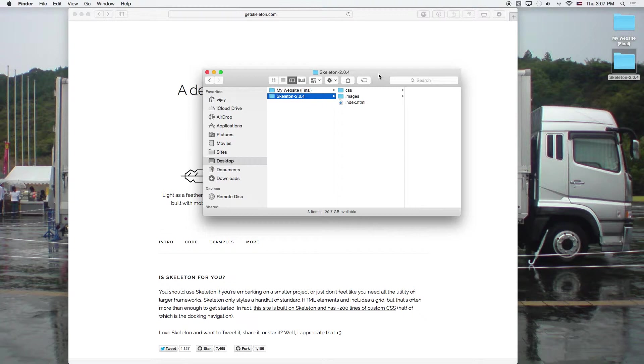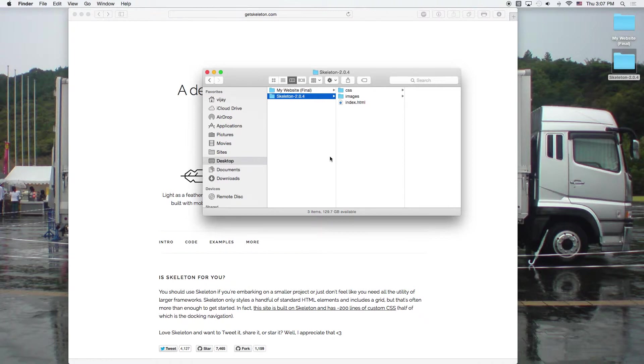If you were on a browser like Chrome or Firefox, then you'll want to check your downloads folder or wherever you save the skeleton file. And basically just drag it to your desktop like I have here.